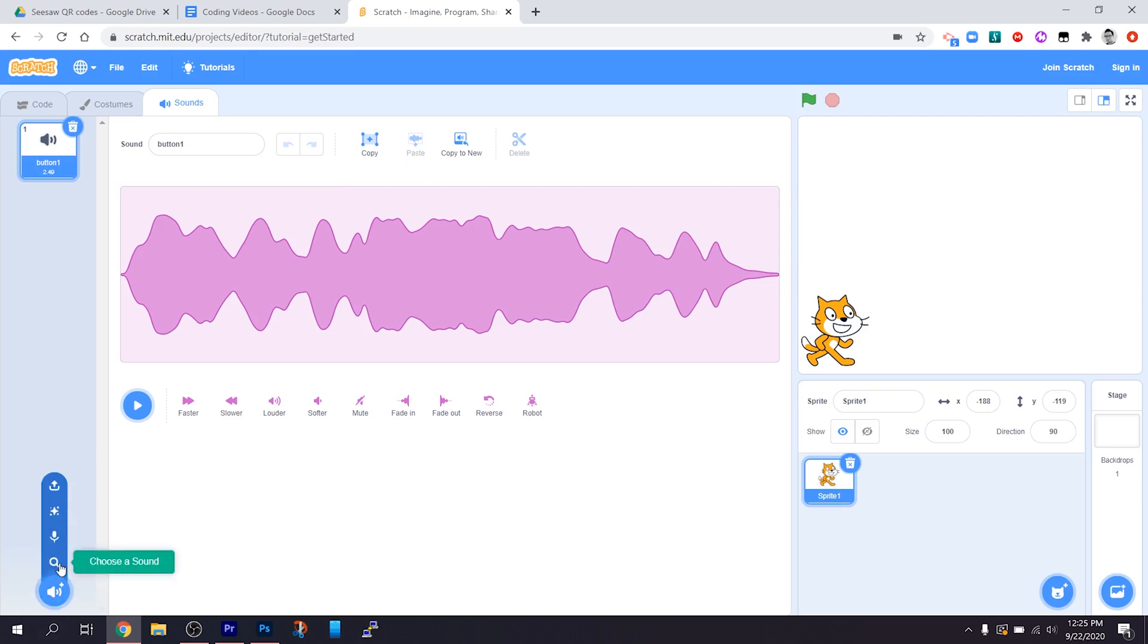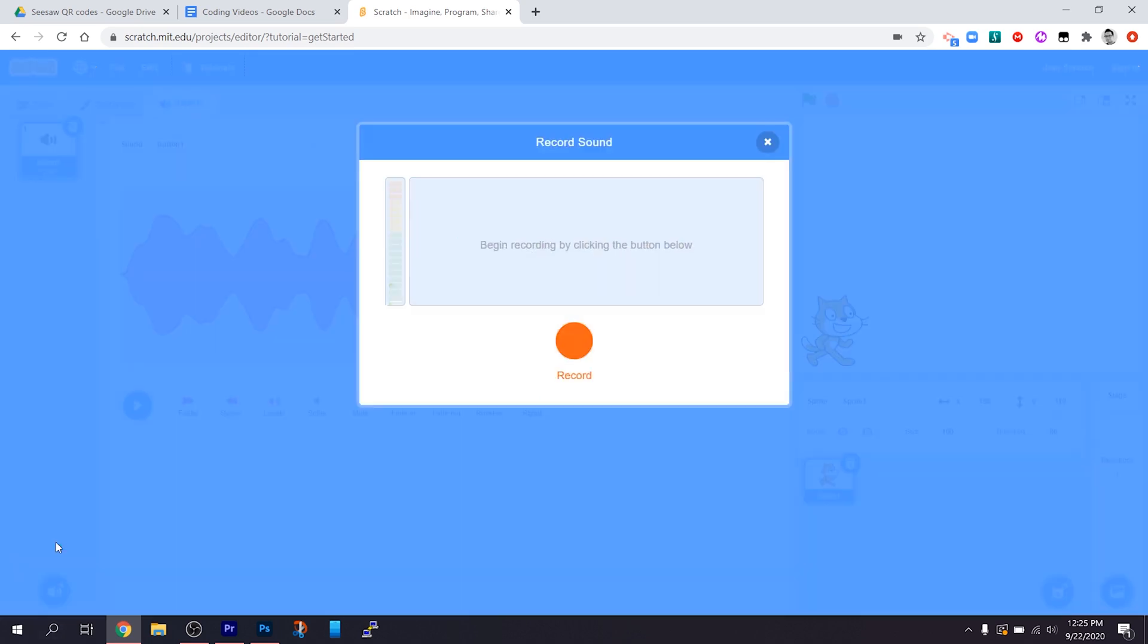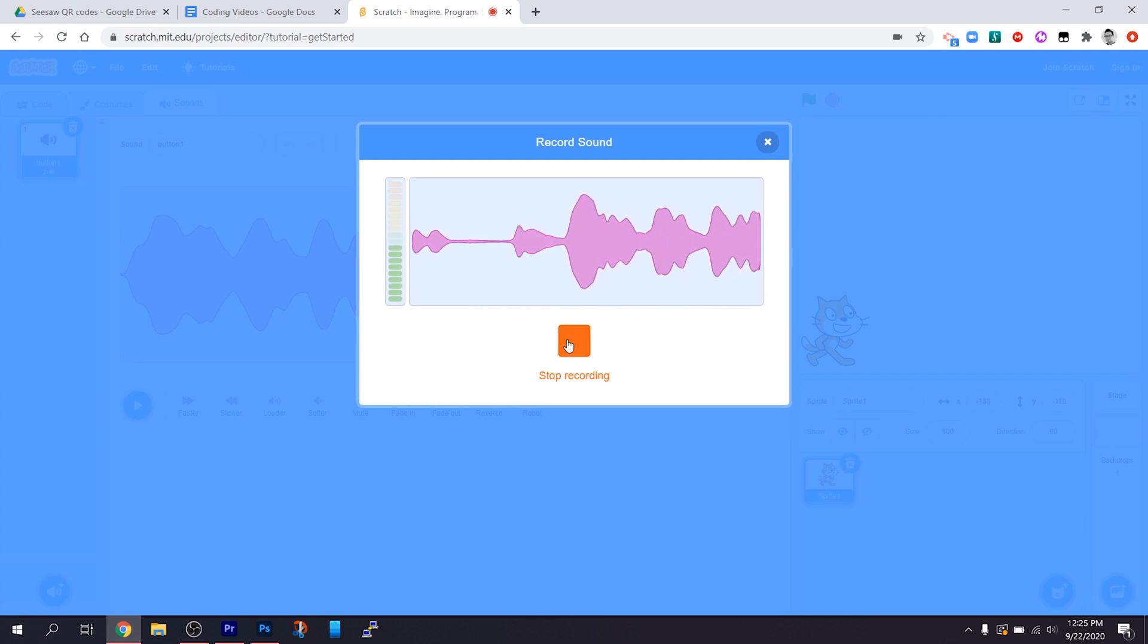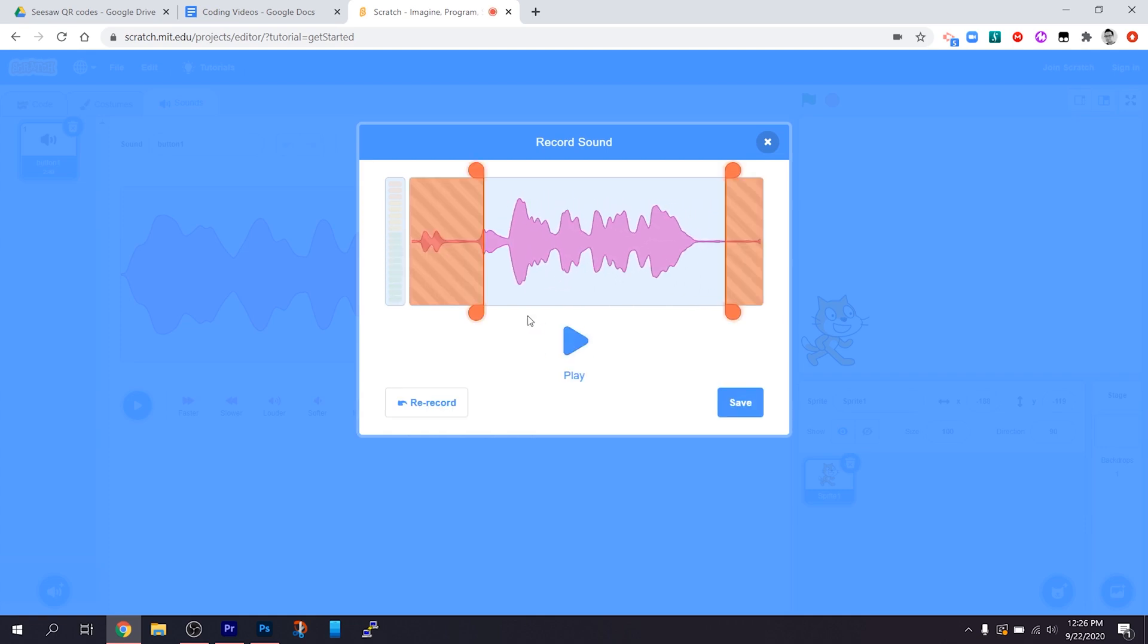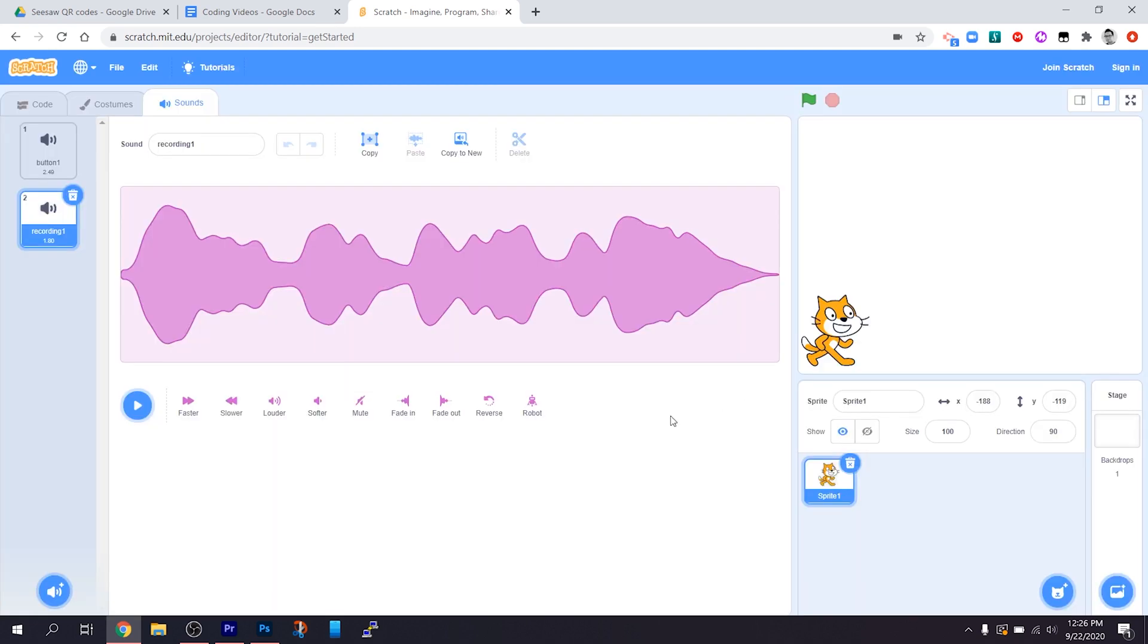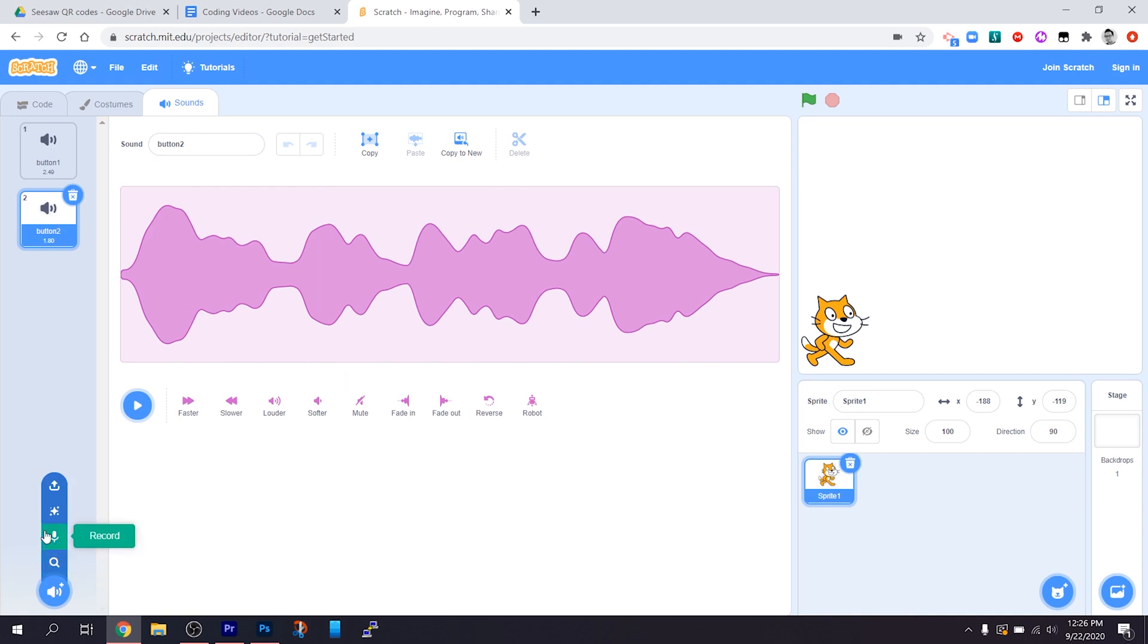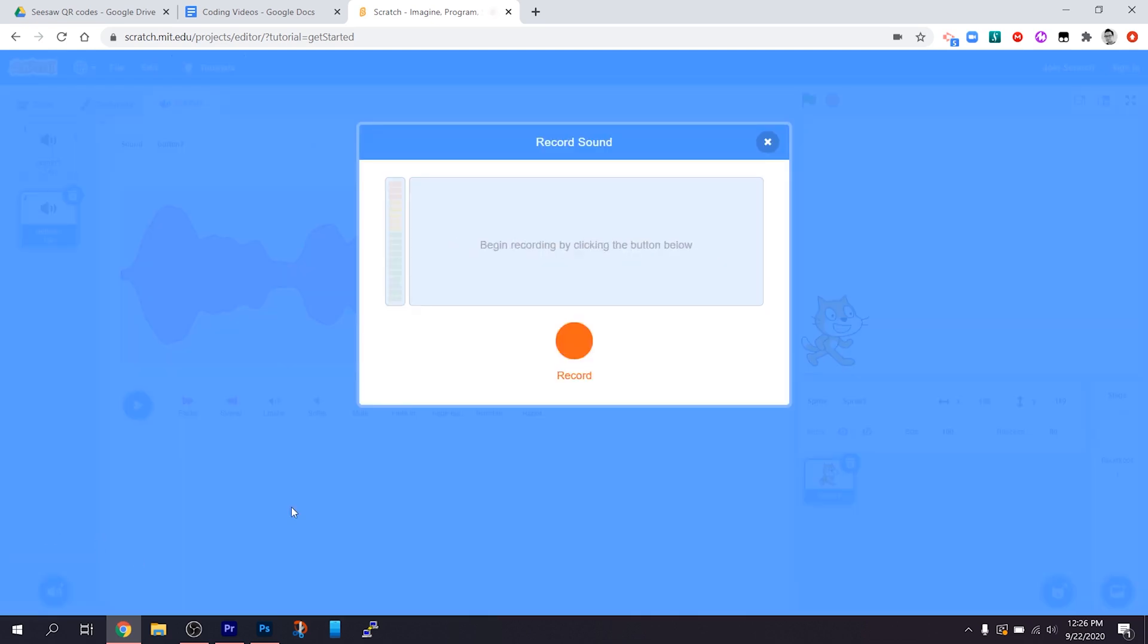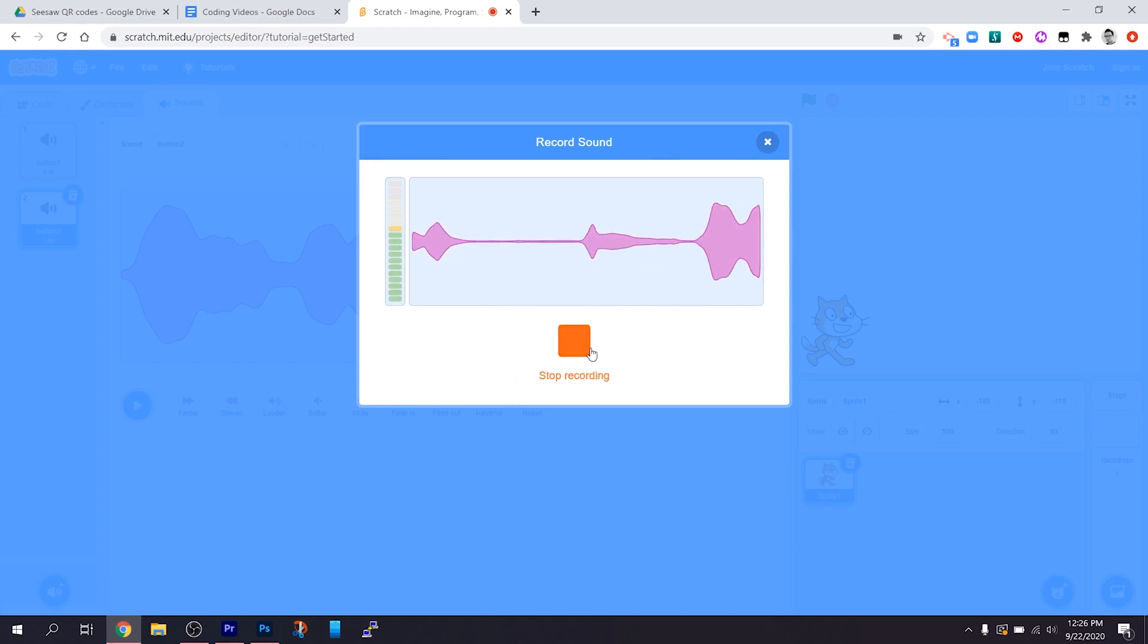All right, let me record another one. You just pressed button two. And: This was button three.